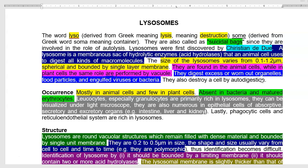Lysosomes are absent in bacteria and mature red blood cells (erythrocytes). Leukocytes, especially granulocytes, are rich in lysosome structures as they are involved in capturing bacteria and other extracellular organisms. Their presence in granulocytes can be visualized with a light microscope. Lysosomes are also abundant in epithelial cells of absorptive, secretory, and excretory organs — especially the intestine, liver, and kidney.